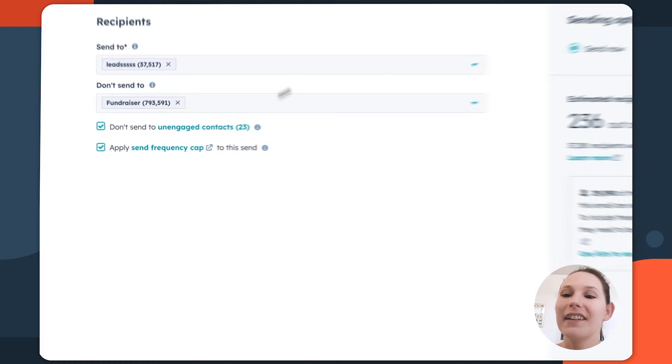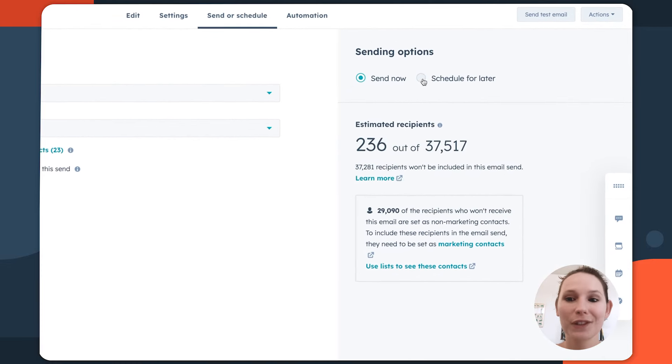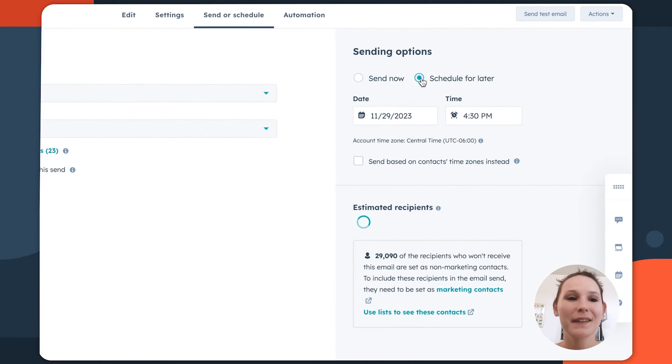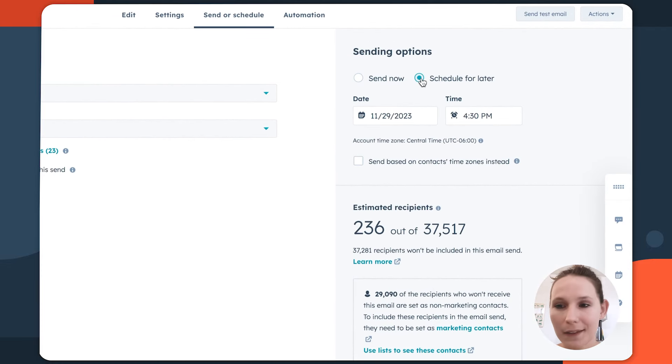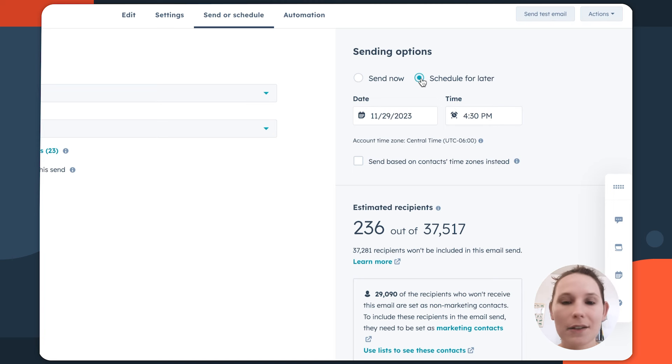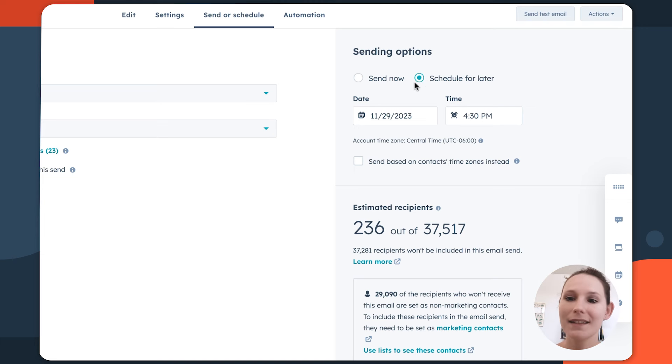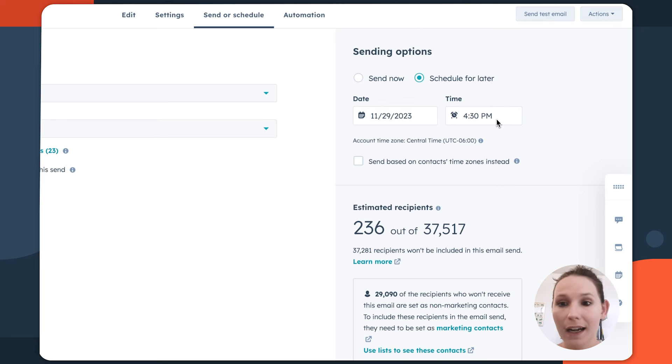So you can think about who doesn't get this email at the same time as you're thinking about who is going to benefit most from this email. In this area, you'll also see the option to schedule for later. This is going to be particularly important if you don't want to send out your email immediately. So maybe you have a campaign that's launching on a specific day and you want to make sure that this email goes out on that day.